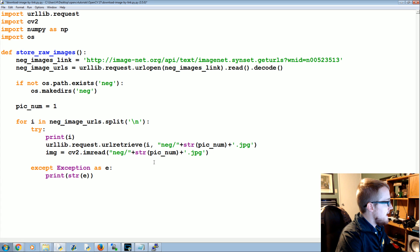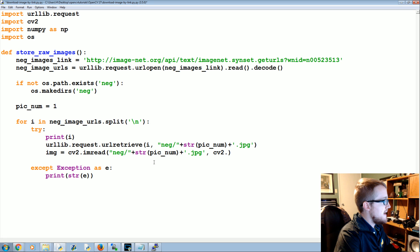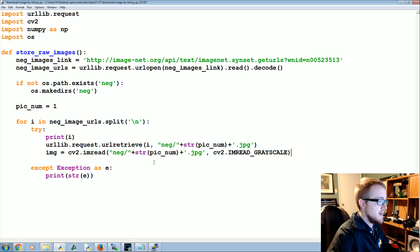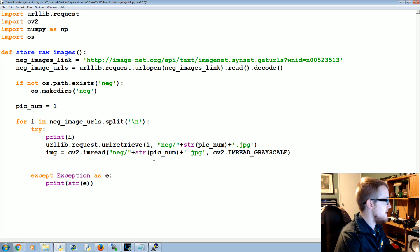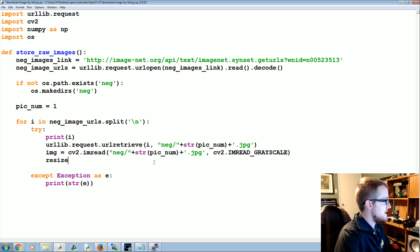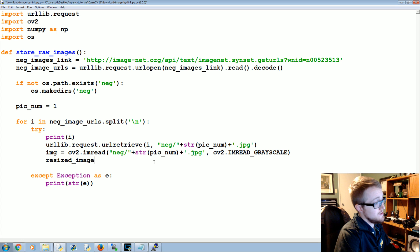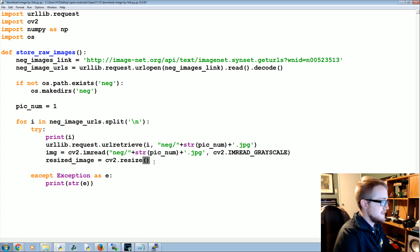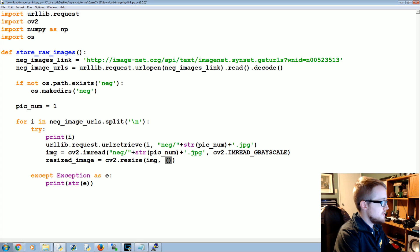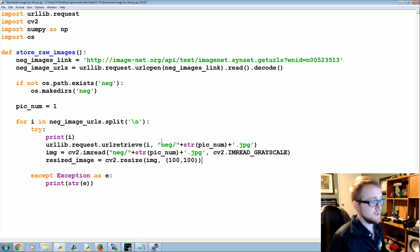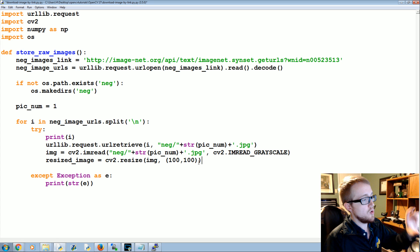Now we want to resize that image, so we're going to say resized_image, and again we can do this with OpenCV, equals cv2.resize. What are we resizing? The image. To what size? 100 by 100. These are negatives. If you're pulling positive images, it depends.